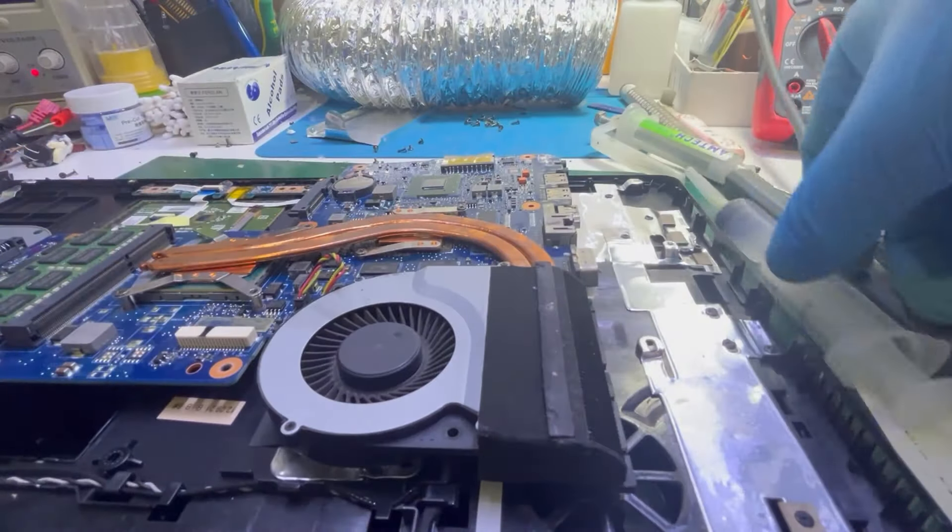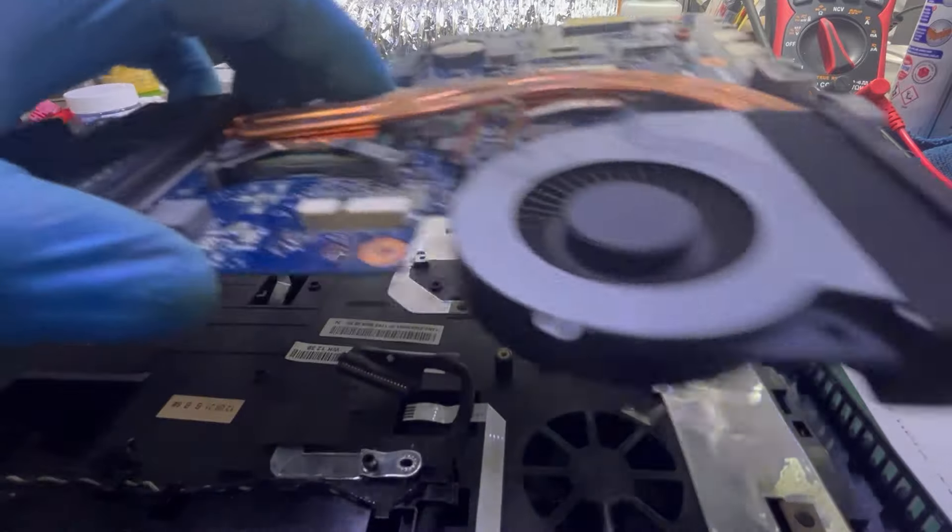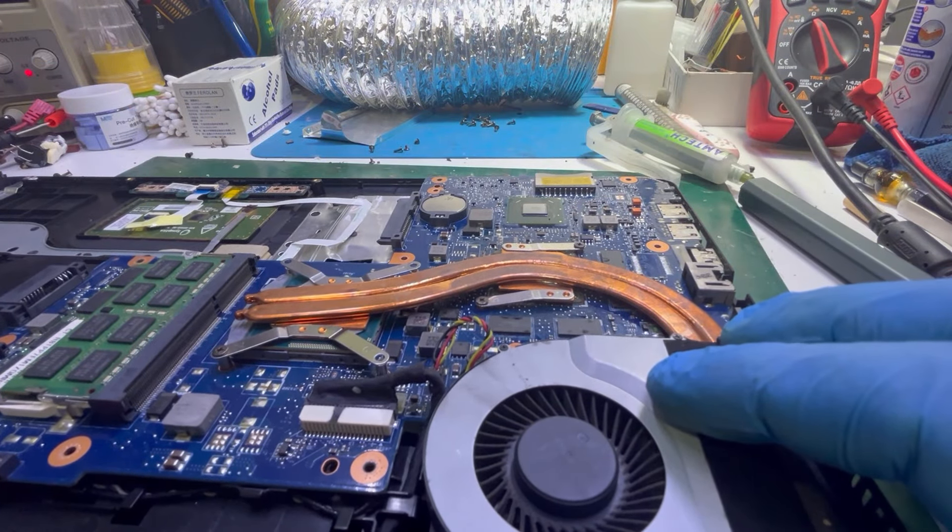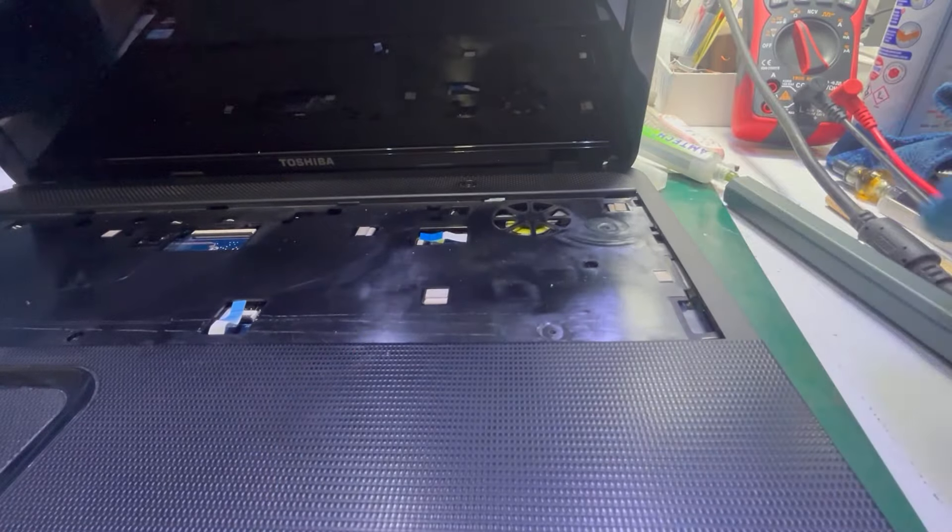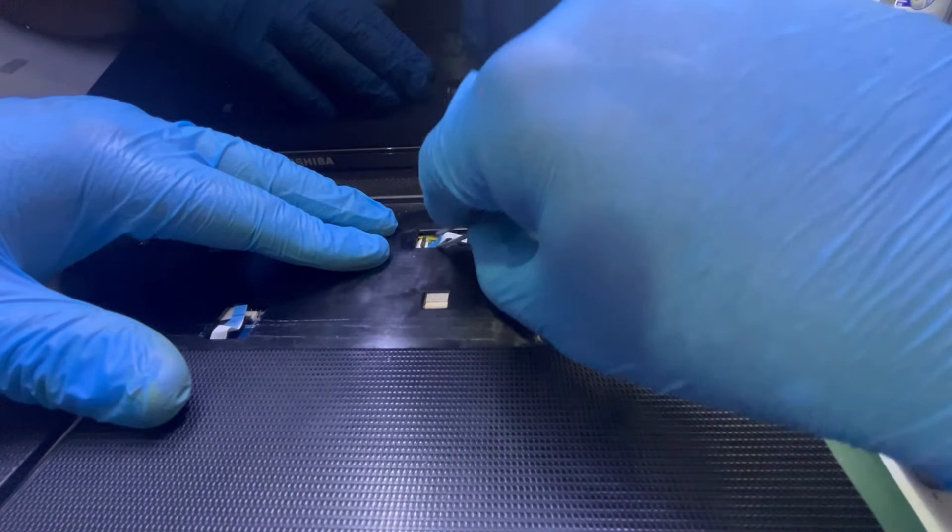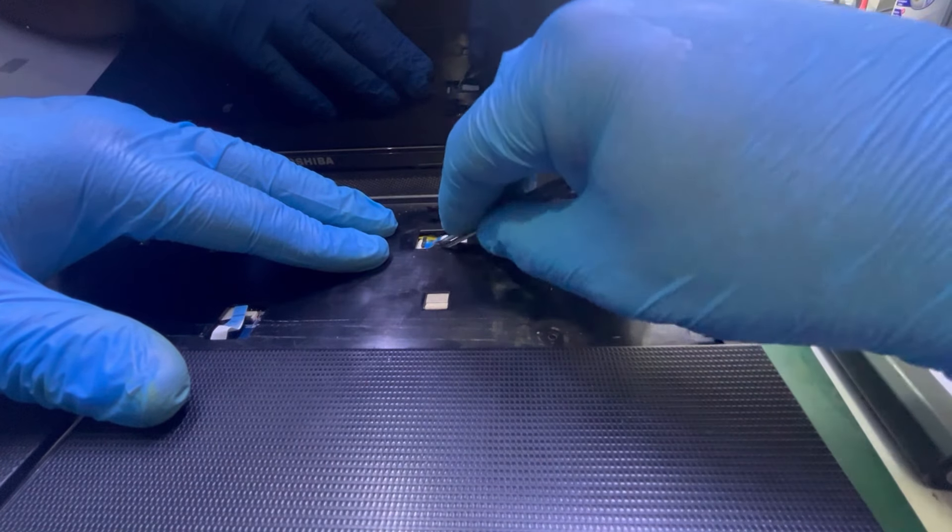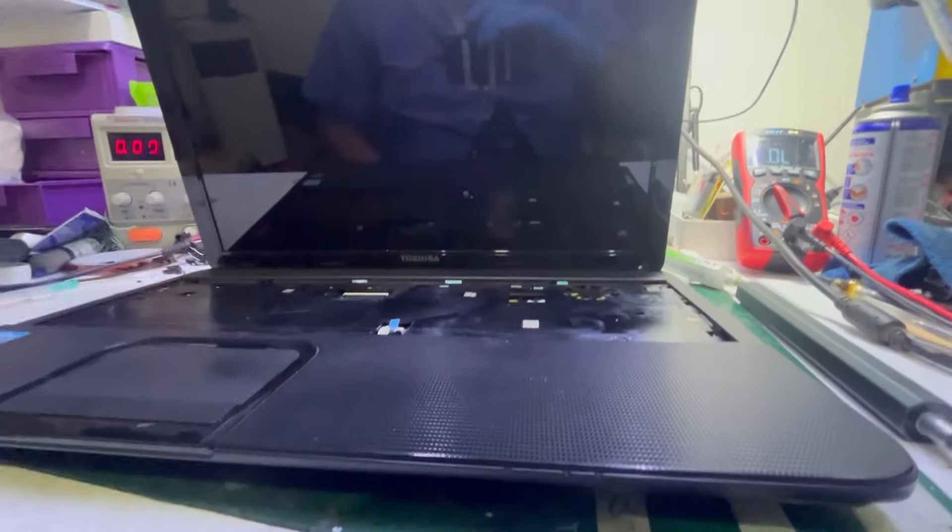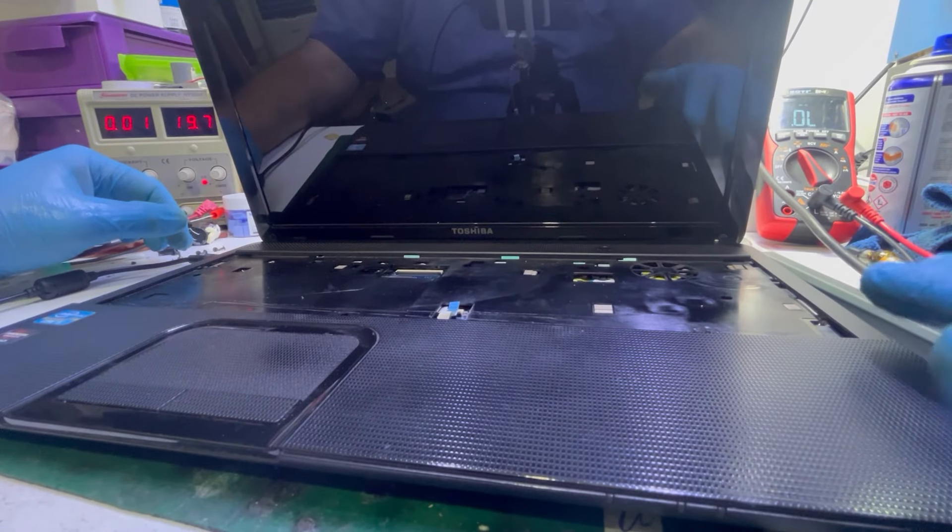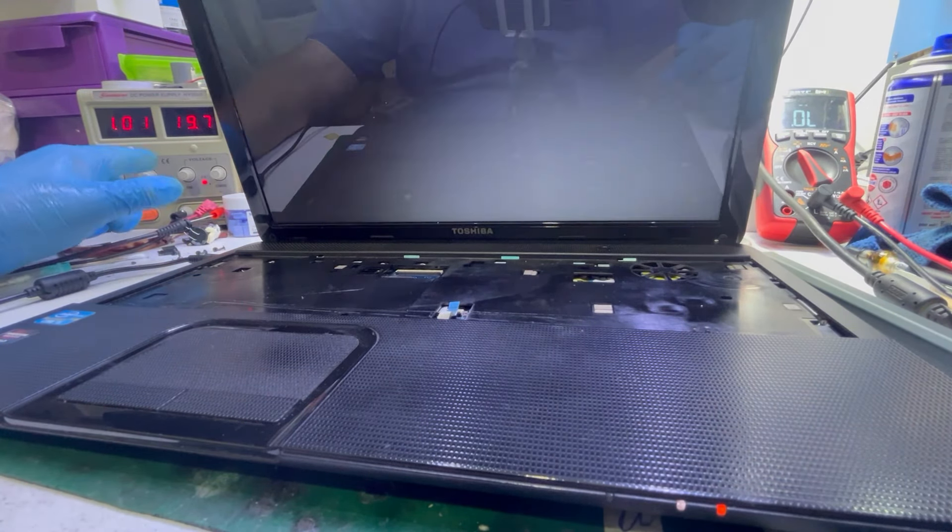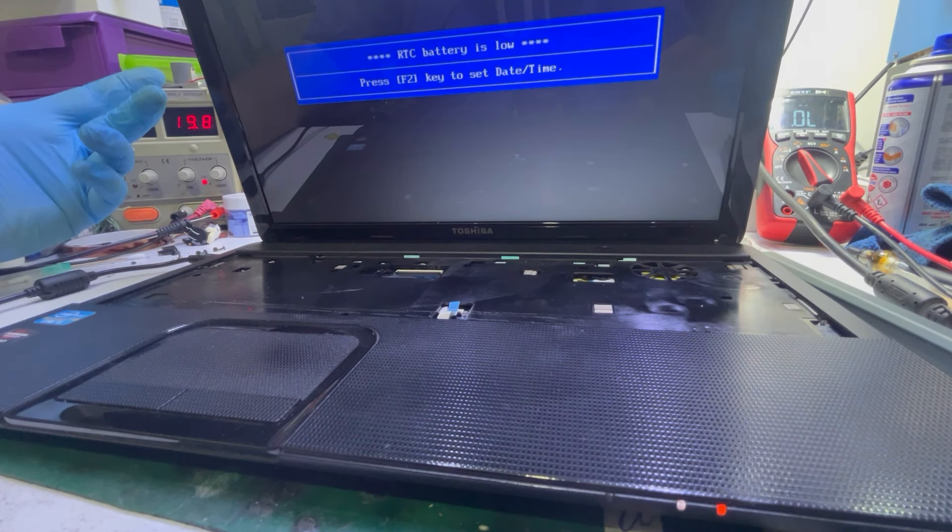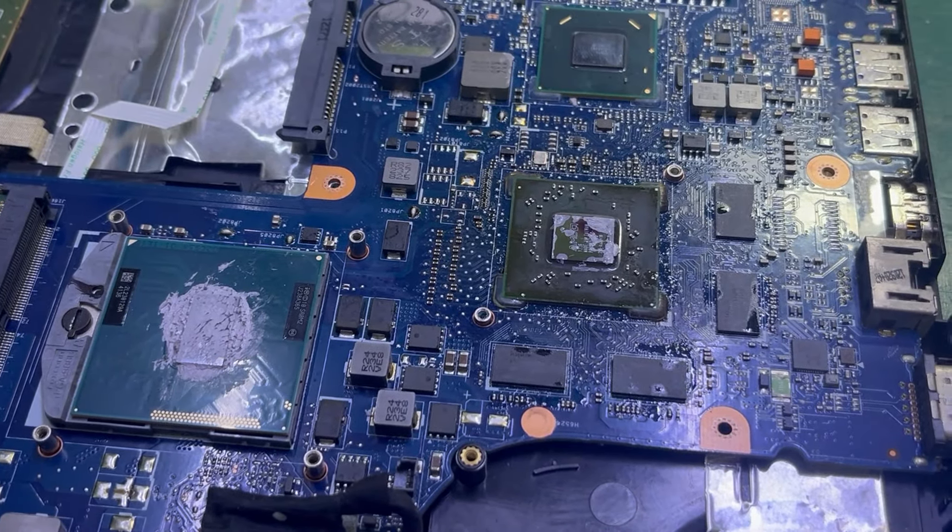The fan is in. Reconnecting the power button connector. Now let's see. Turning on - the laptop is on. It's taking one amp and we have picture. That's great.